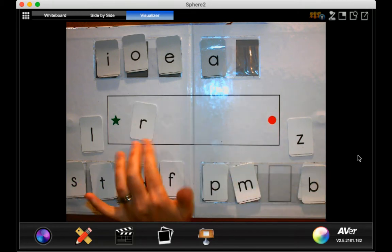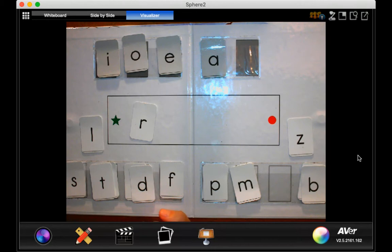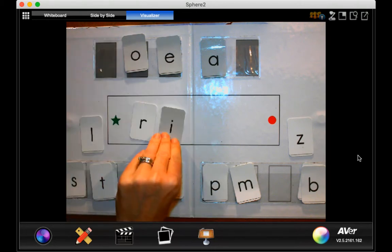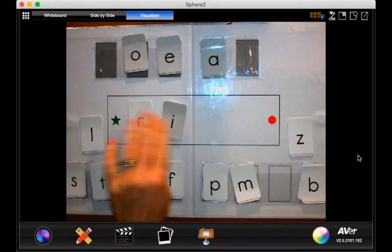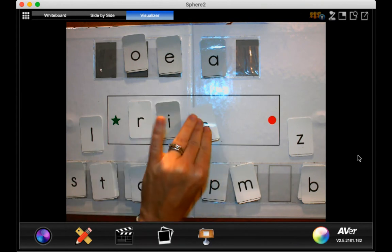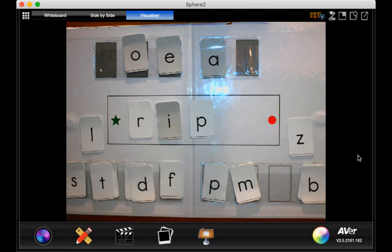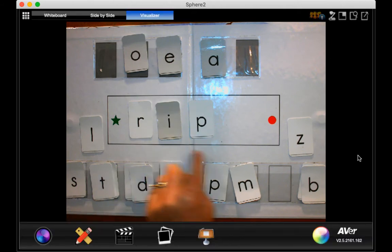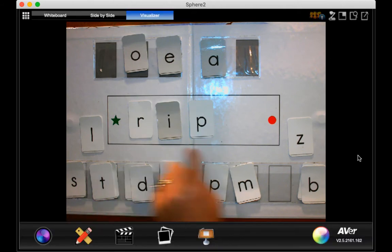What's this sound? Brr, that's right. And I'm going to grab my I here, and then I'm going to put a P. Go ahead and say those sounds. Brr, I, P, rip.